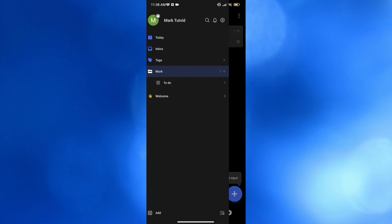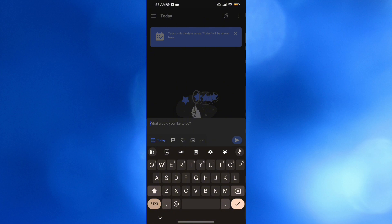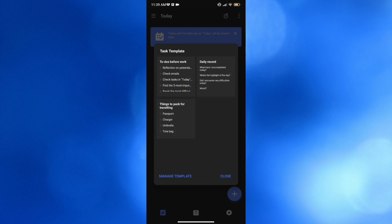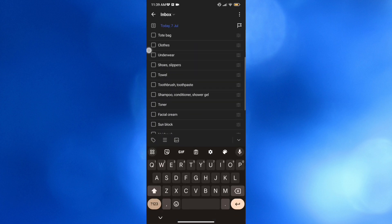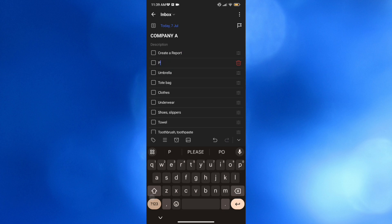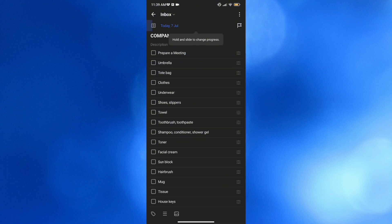Going back, you can also start creating notes or tasks under Today by clicking the plus icon and entering what you'd like to do. I'm going to title this 'Company A' and add a description. You can also use a template — for example, I'll choose 'Things to Pack.' By clicking on it, you'll see the list and can customize the content, such as changing an item to 'Create a Report' or replacing 'charger' with 'Prepare a Meeting.'